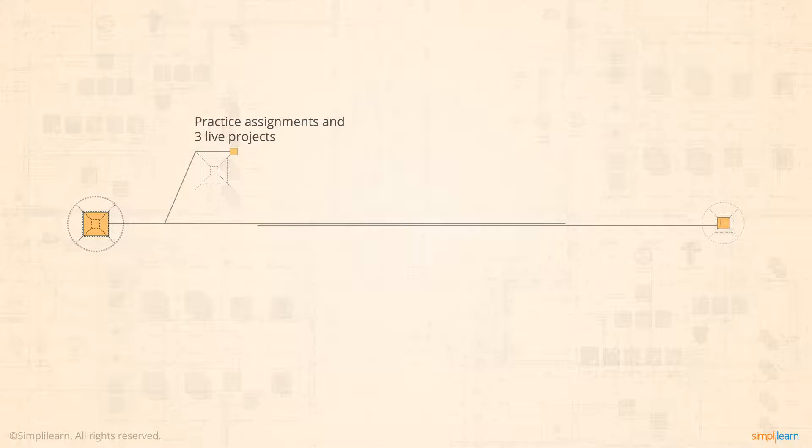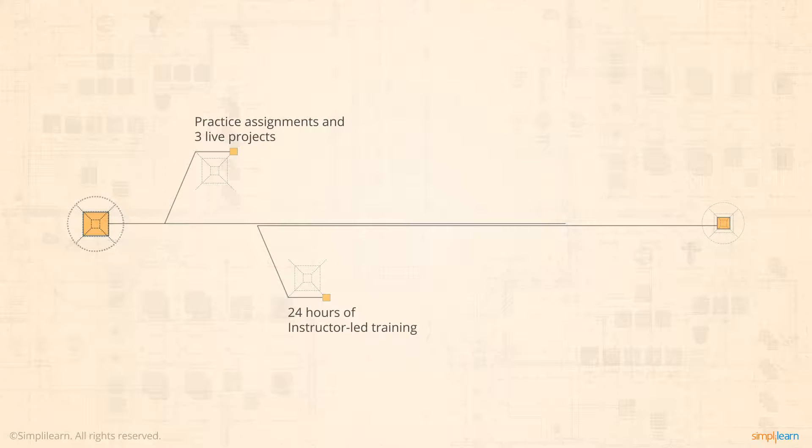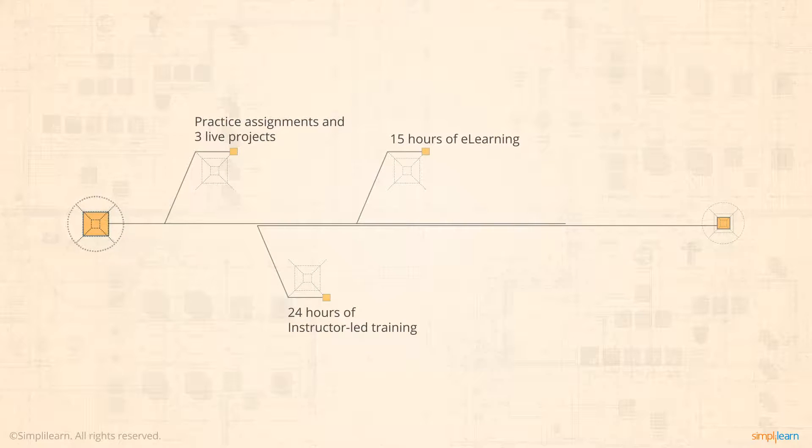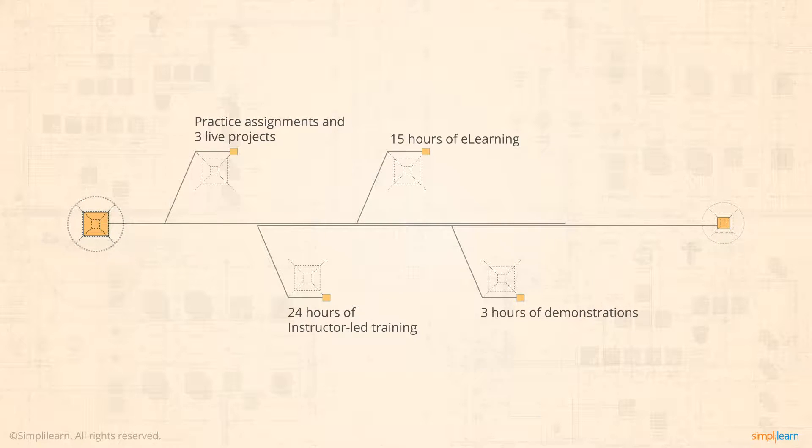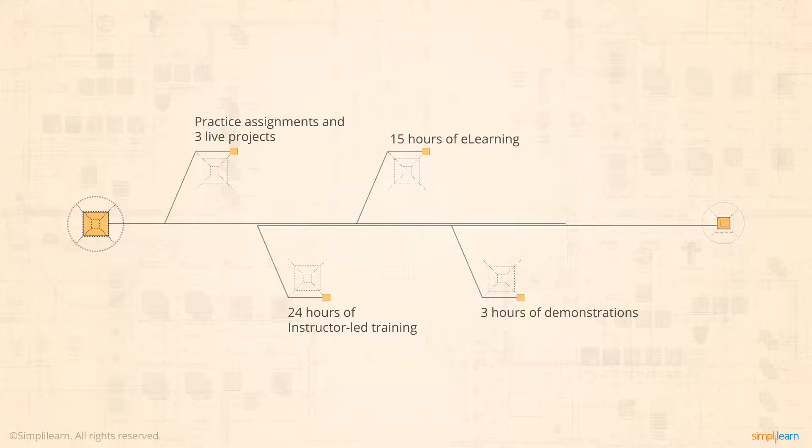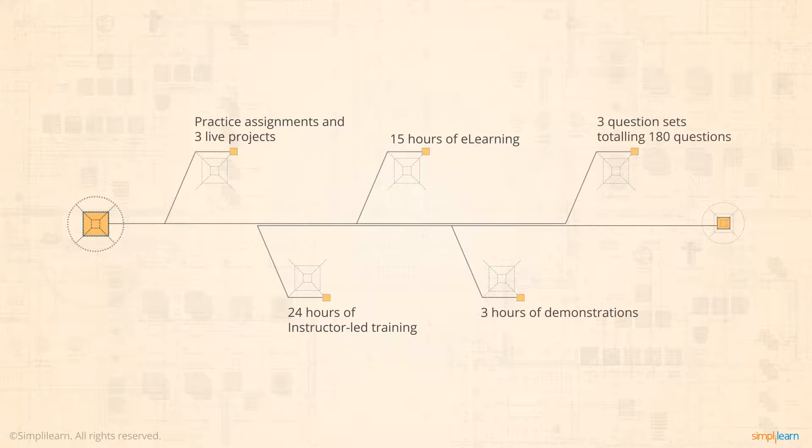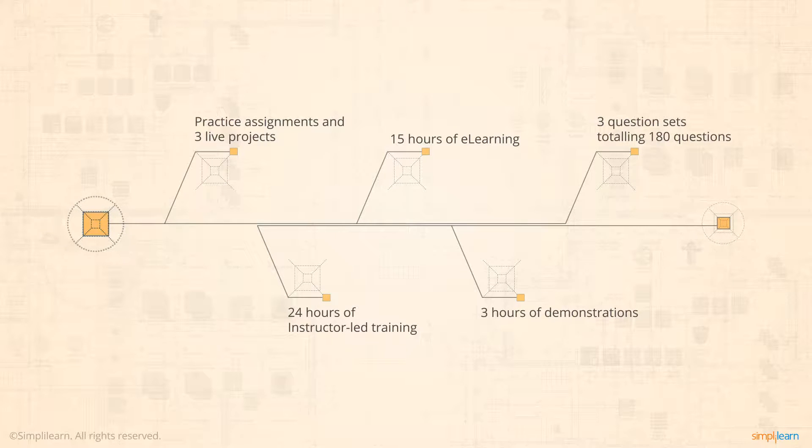This course comprises 24 hours of instructor-led training, 15 hours of e-learning, and 3 hours of demonstrations to understand technical details associated with data management, networking, security, and more. You will also be provided with three question sets, totaling 180 questions to validate the depth of your knowledge.